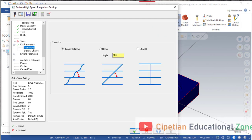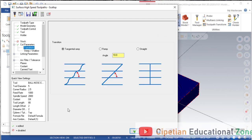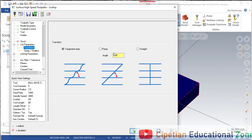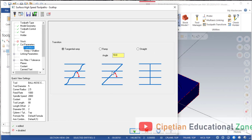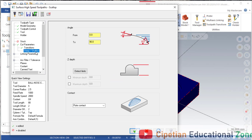Next we come to transitions. Transitions means the angle at which the tool will be cutting from start to end. This angle should be 30 degrees, because 30 degrees should be okay.